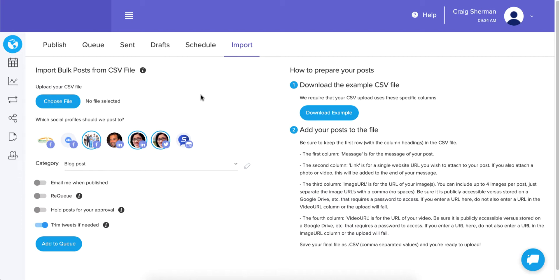Here's what it's about: CSV import is for agencies or even individual accounts who have a ton of content they want to add to their queue and don't want to do it one at a time. This allows you to do a bulk import just by filling out some simple information on a spreadsheet and uploading it to Social Monials.